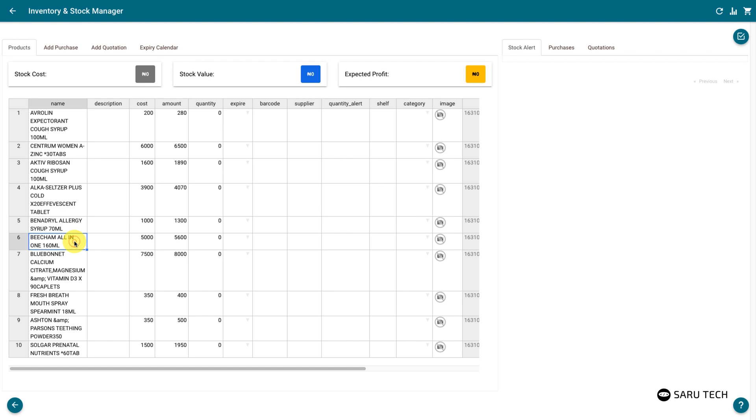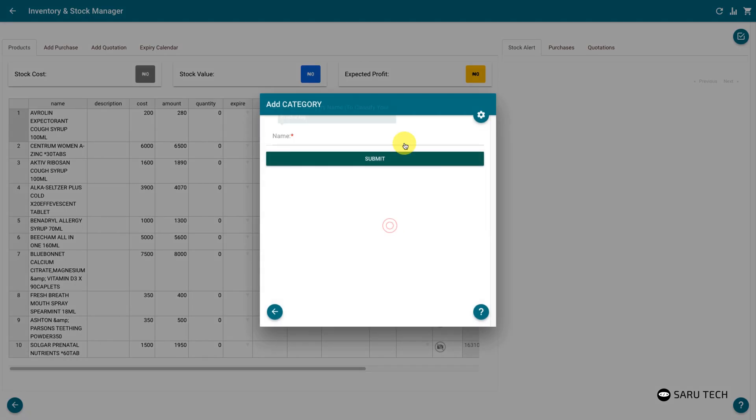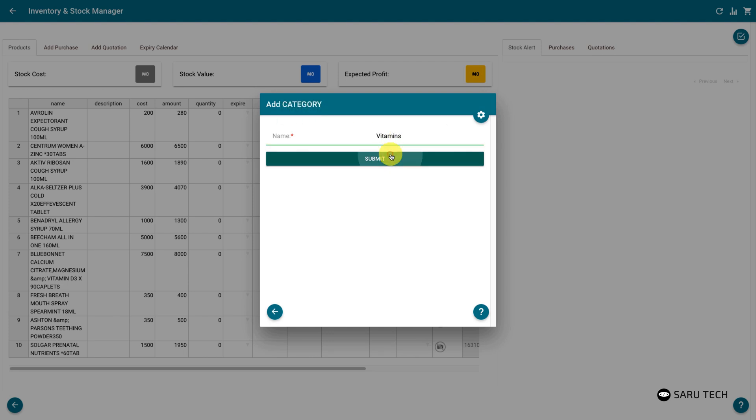You can manage your products more effectively by putting them into different categories. But first, you will need to define these categories. To add a new category, right-click on the spreadsheet and select the option for adding a new category. Enter the name of the category you wish to define and submit the form.